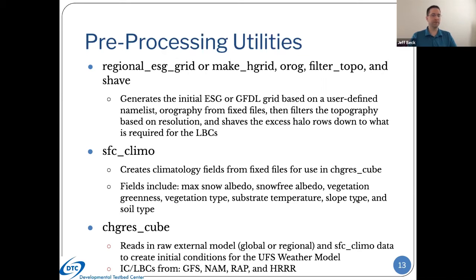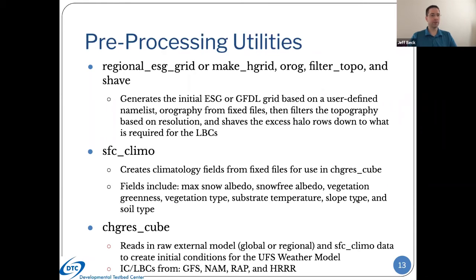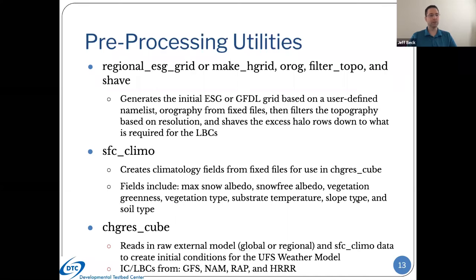Right now we're supporting external model data to create ICs and LBCs from either the GFS, the NAM-RAP, or the HRRR models. We've got quite a bit of variety now available, and we will probably add additional models in the near future. Larissa has added support for the UK MET model for some of the Hazardous Weather Testbed cases that they ran this past spring. There are other models we hope to get included in the future, but for the release, these are the four that are provided for users to source.